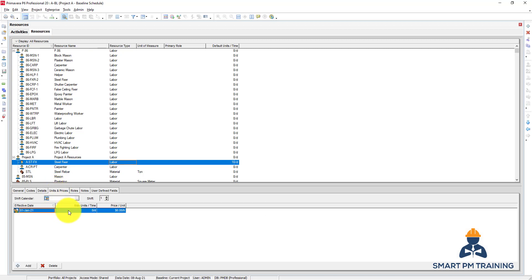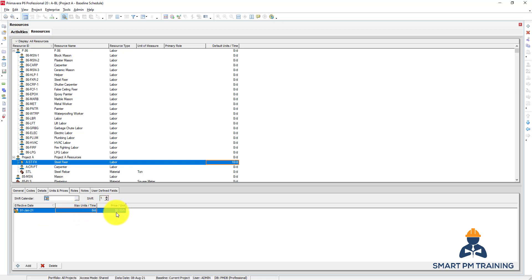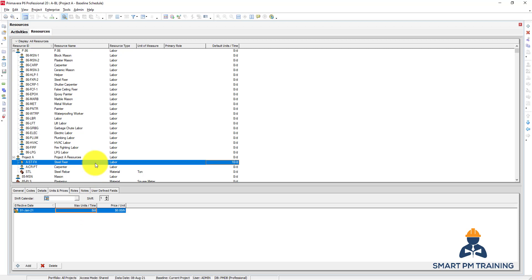Units and the Prices. So this is the maximum units per time. We have here the effective date and maximum units per time and the price per unit. So maximum units per time is 8 per day. So how many hours maximum this resource can be deployed, regardless how many labors are working.